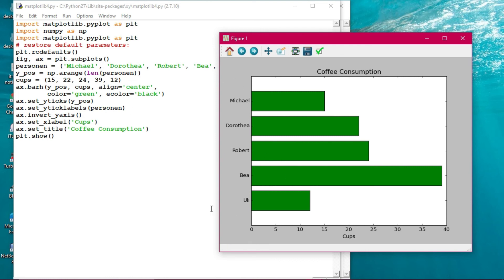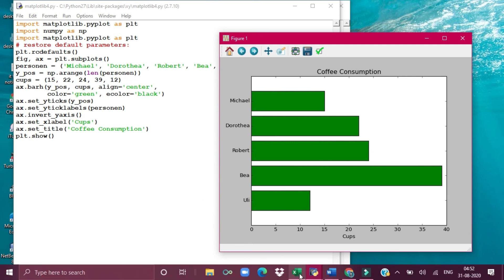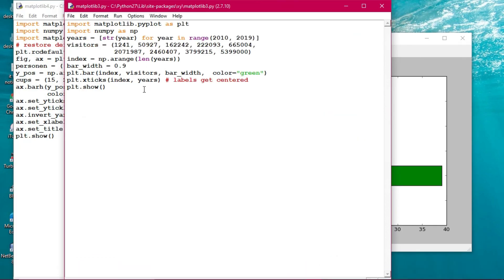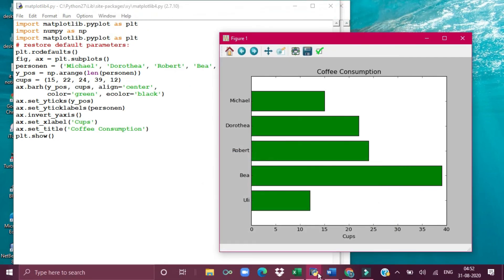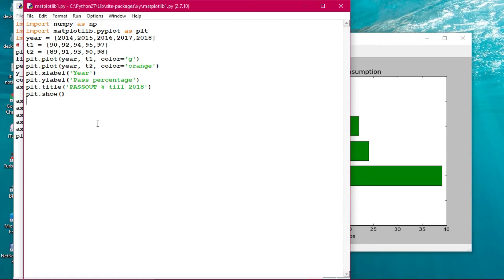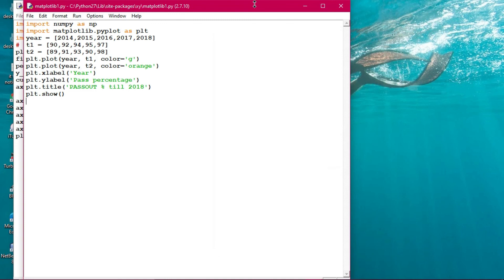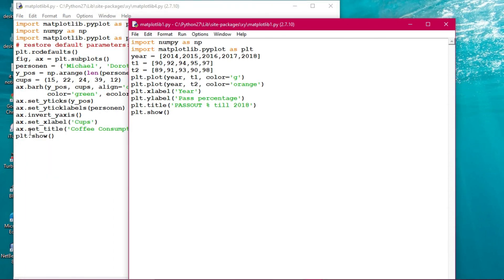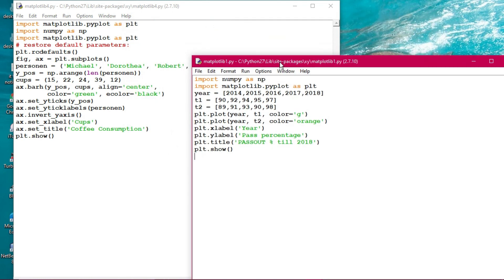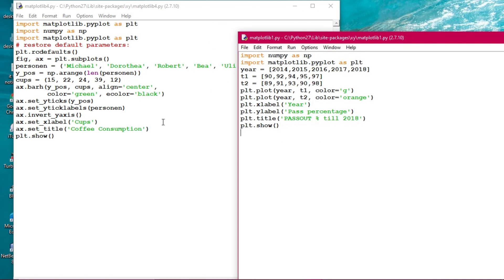invert_yaxis means the bar graph is displayed horizontally, not vertically. set_xlabel is 'Cups' and set_title is 'Coffee Consumption'. You can also use plt.title directly — that works too. Here, fig, ax = plt.subplots() was used, which is a subplot object, and ax.set_title() was used on that object. Both approaches are valid.